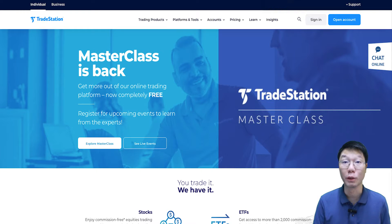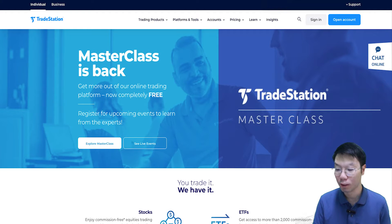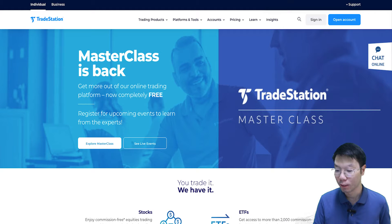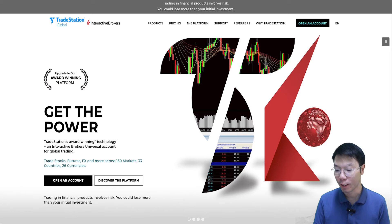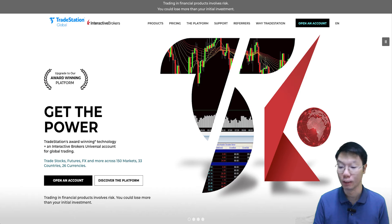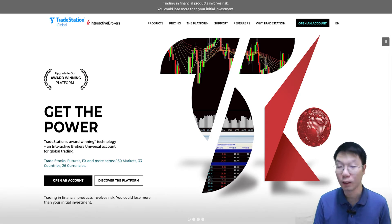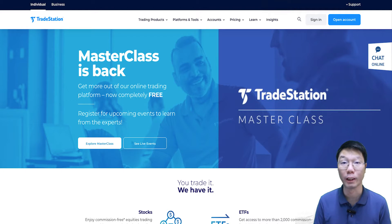Before we continue, I want to clarify and not to be confused — there are two TradeStations. There's TradeStation itself, and then there's TradeStation International, also known as TradeStation Global. This tutorial video you're watching now is on TradeStation itself.